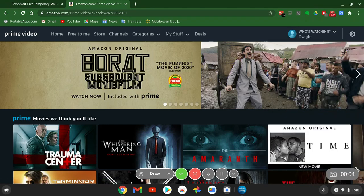What's up everybody, it's your boy Two Phones back again with another informative video. This video is going to be about the different cool features and functionalities of Amazon Prime Video and how it can benefit you — signing into Amazon Prime, having a Prime subscription, and stuff like that. On the home screen right now you can see the Home tab, Free to Me, Store, Channels, Categories, My Stuff, and Deals. You've got a whole slew of movies already being advertised, including Amazon Originals that come with the package.